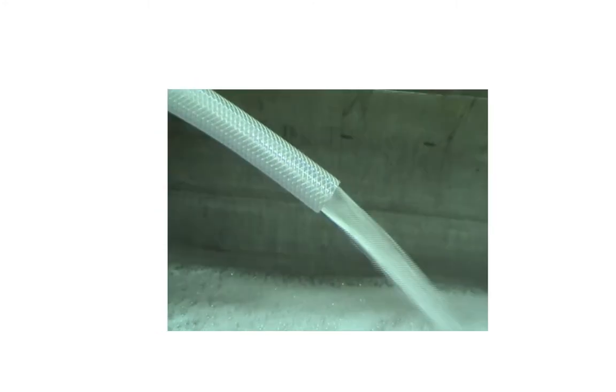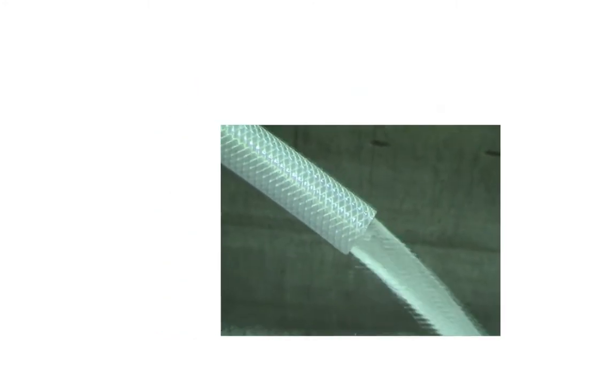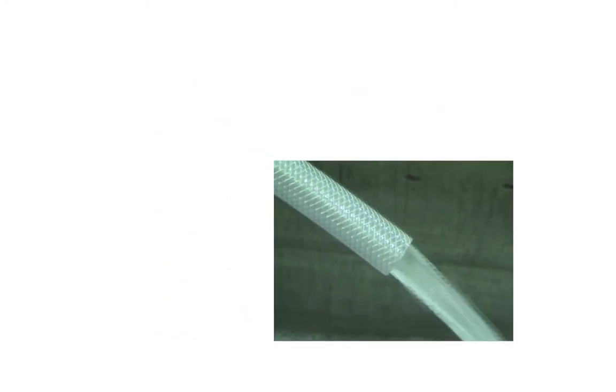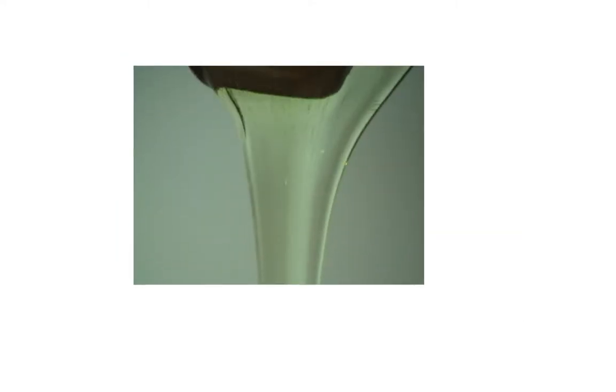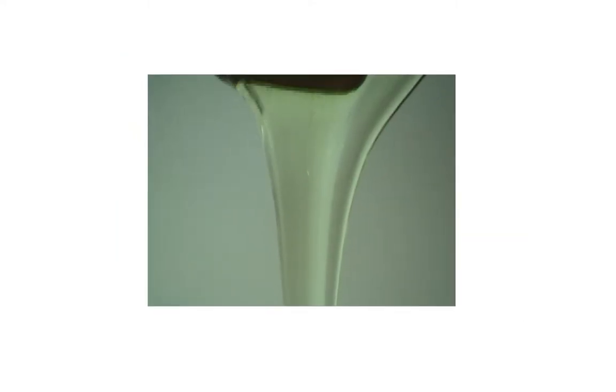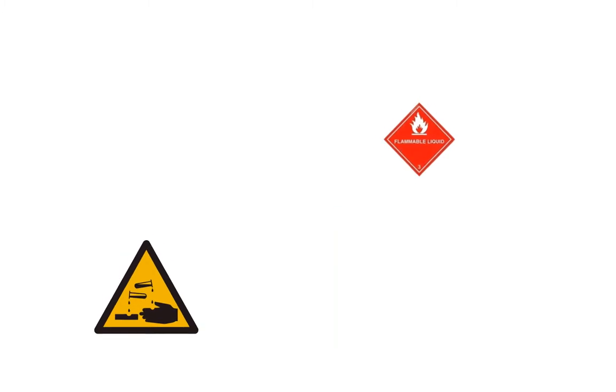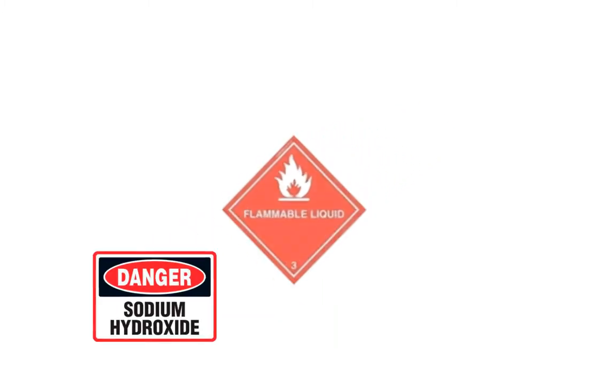Our drum pumps stand ready to handle virtually any liquid transfer application, whether the product is thin like water, viscous like honey, a corrosive acid or base, or even flammable liquids like solvents.